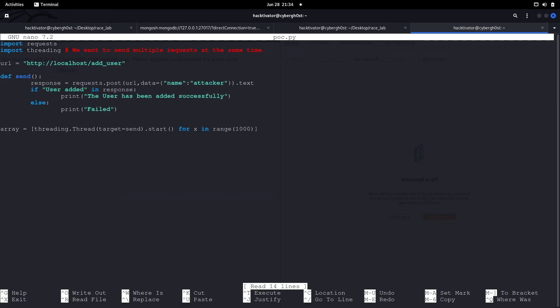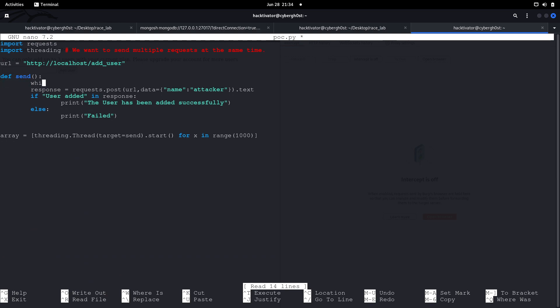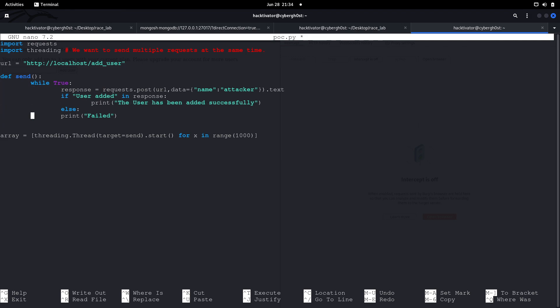Initially after three attempts we get 'Failed', but if we see more 'User has been added successfully' messages, it means we added more users than the threshold. Let's save the script and also wrap everything in a loop so each thread keeps sending requests repeatedly to speed up the process.